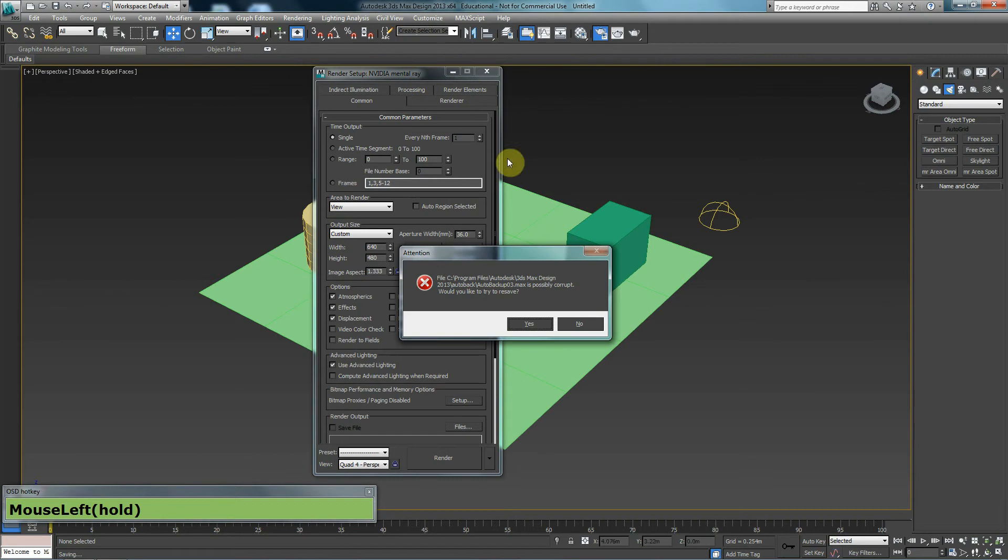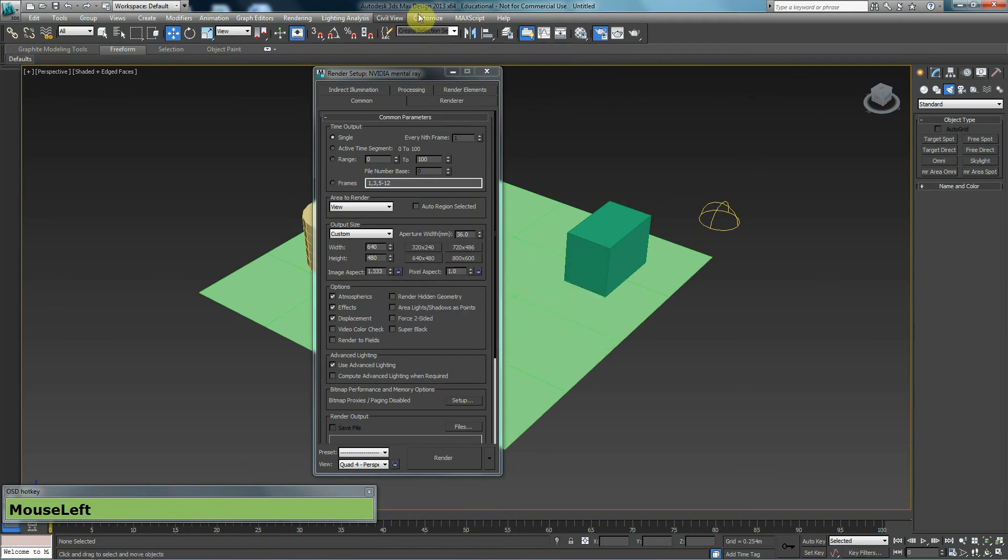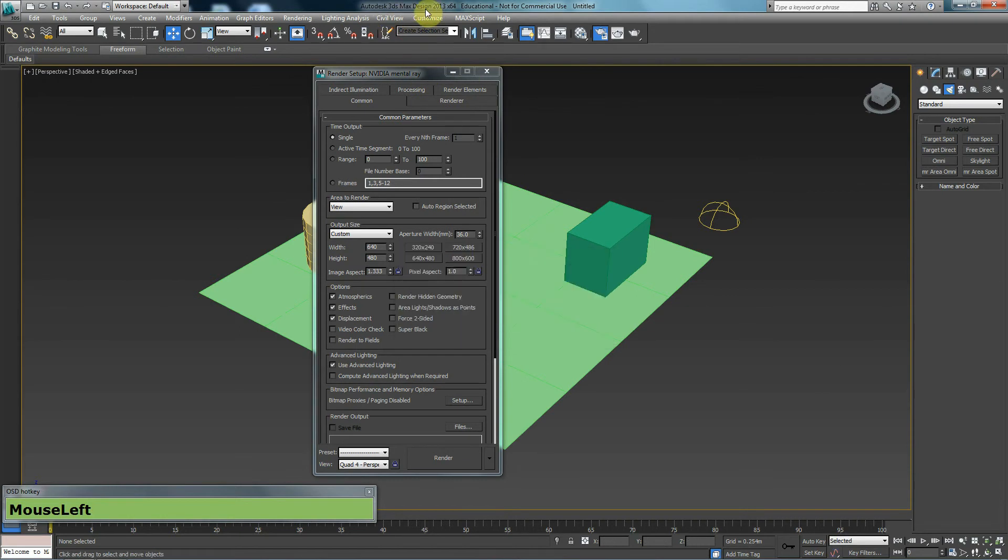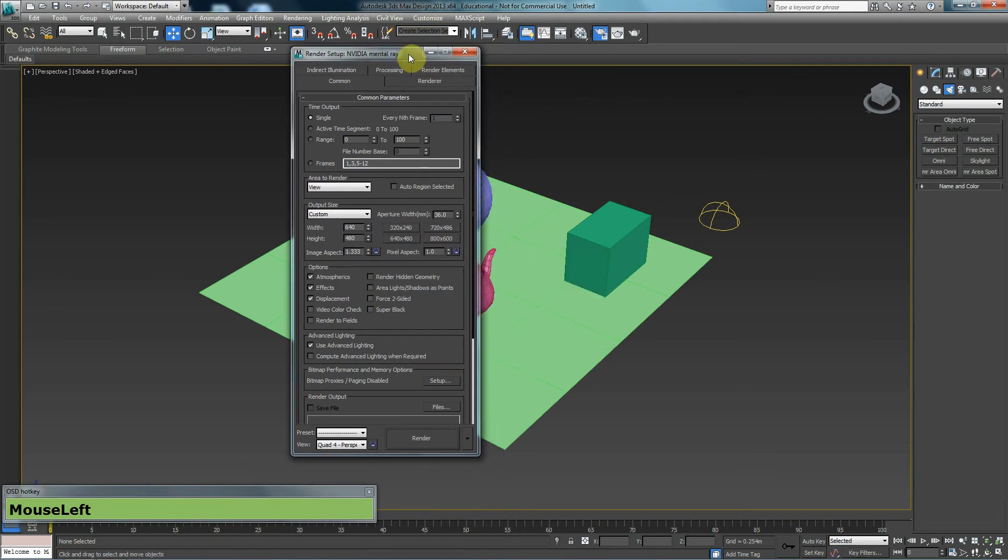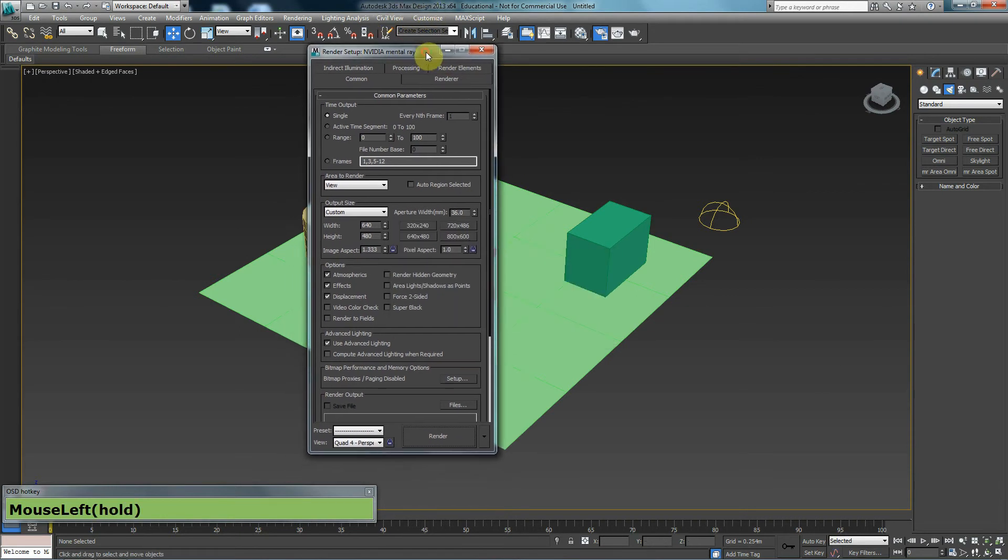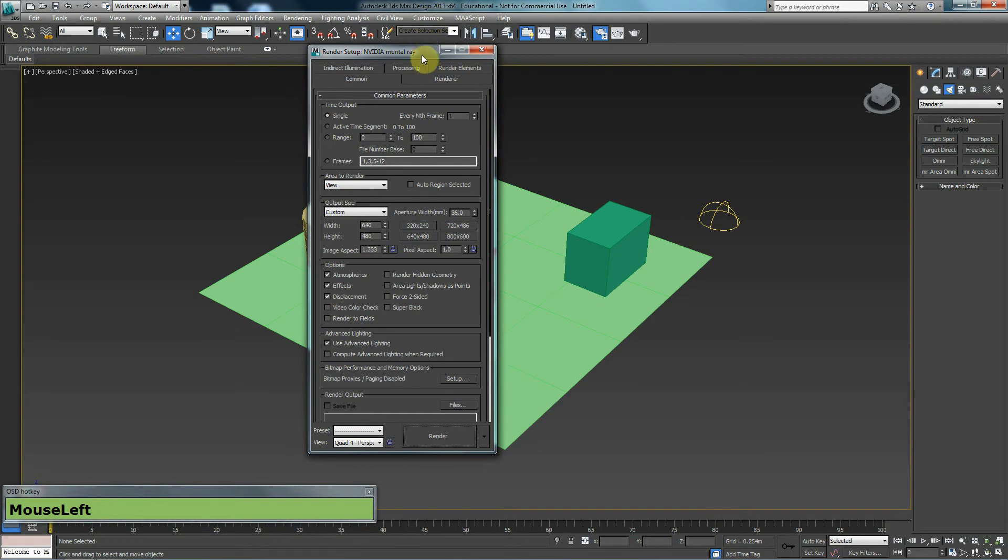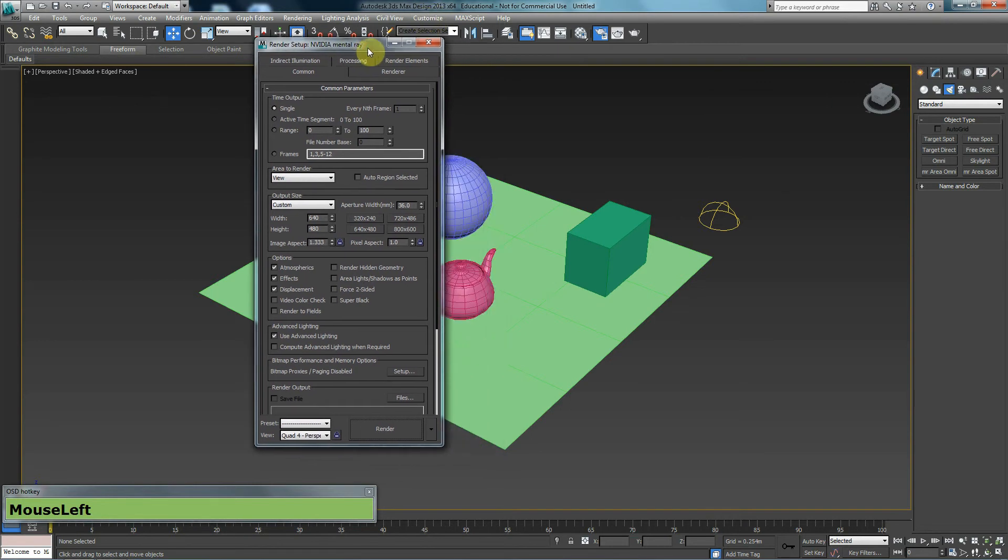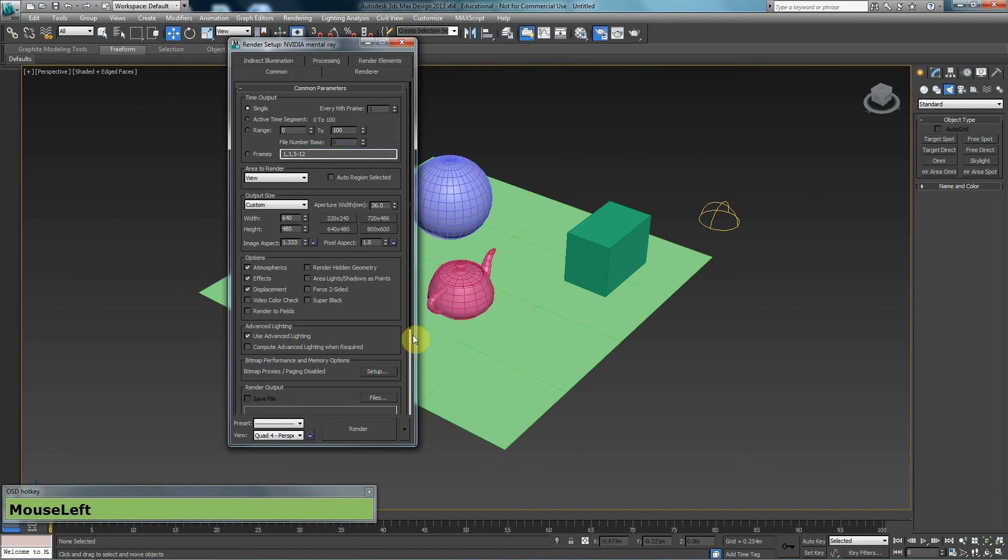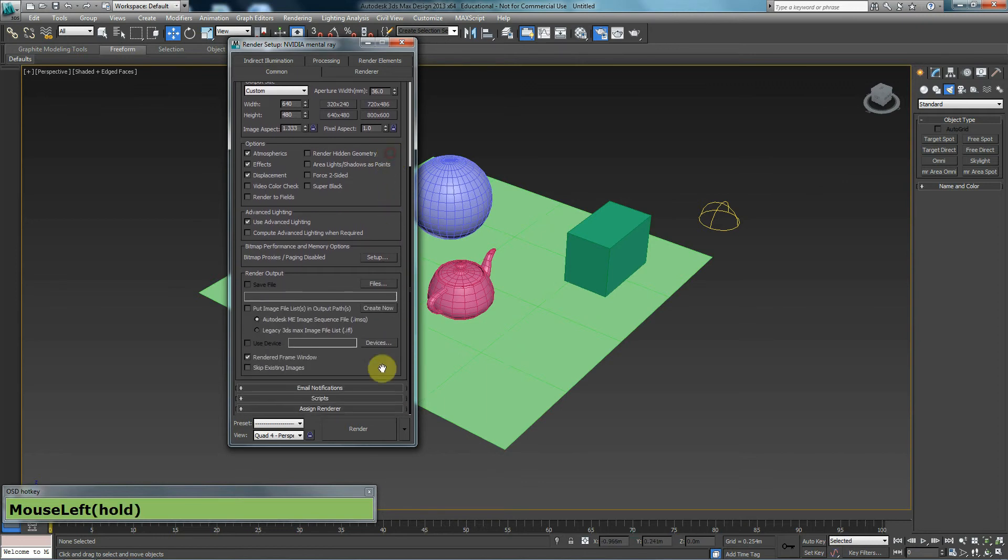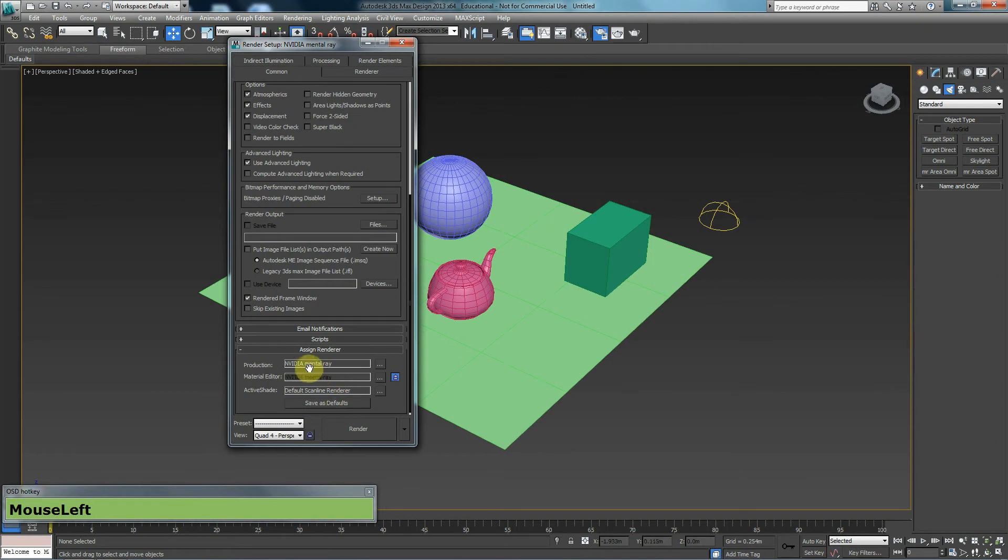Because I'm using 3ds Max Design, by default, my renderer is set to mental ray. If I want to change that to scanline, I will need to go in the common tab, scroll all the way down to the bottom of my menu, click on assign renderer. Mine says mental ray.